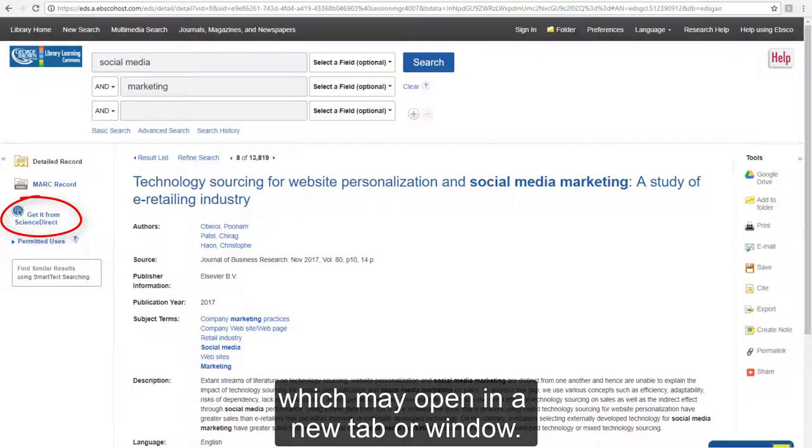For more help, contact your librarian, or return to the library homepage and choose an option from the Contact section.